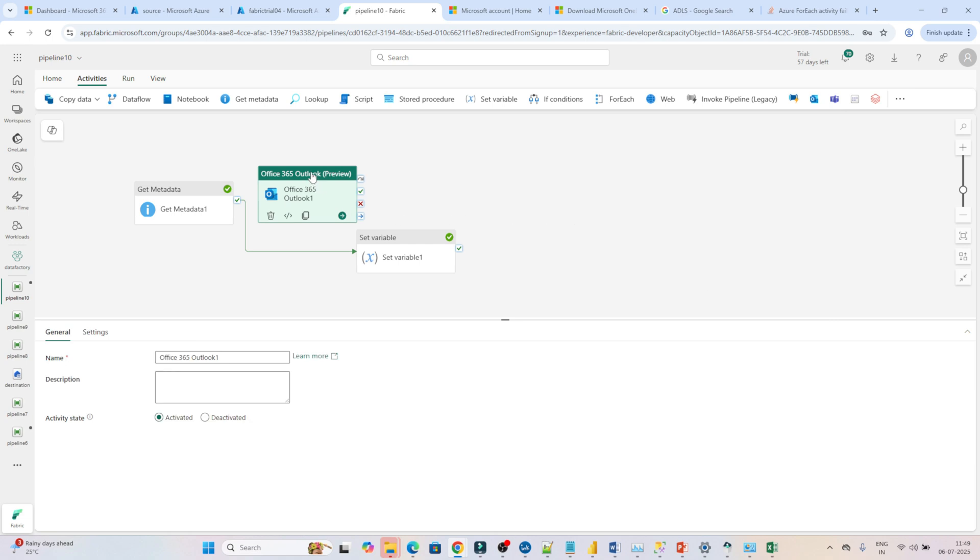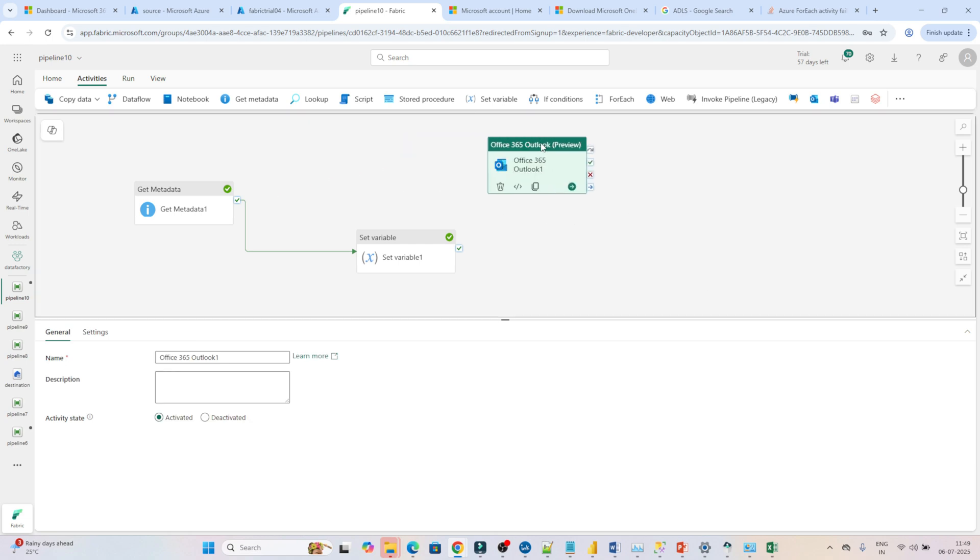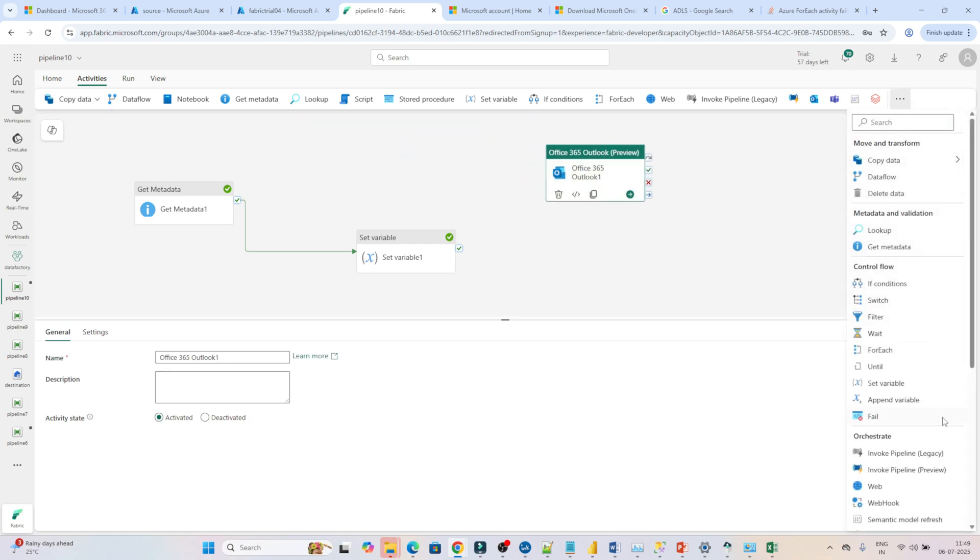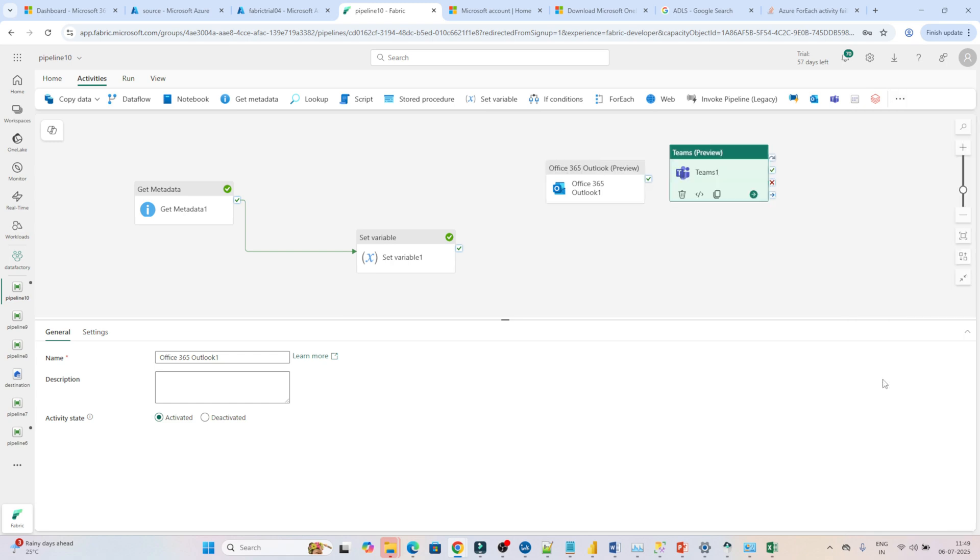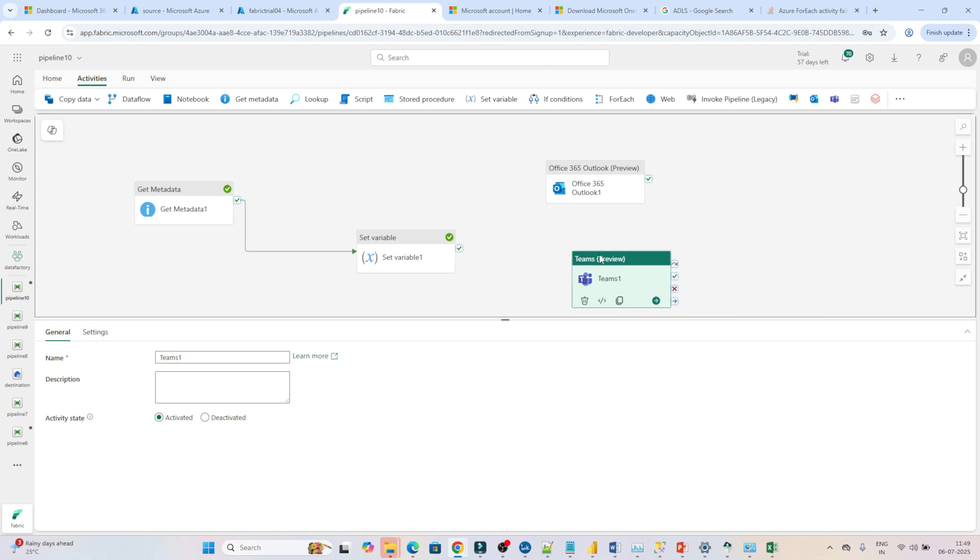So this is Office 365, and let me add the second one, that is Teams. I'll add this also. Now what we can do—suppose any kind of failure is happening in the pipeline.